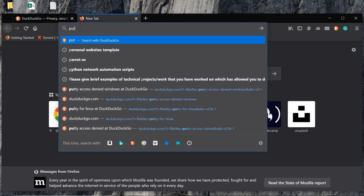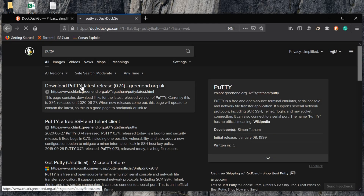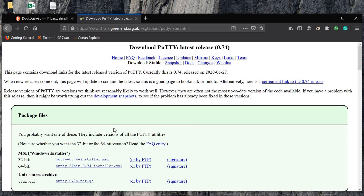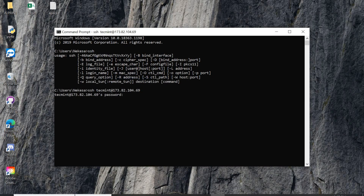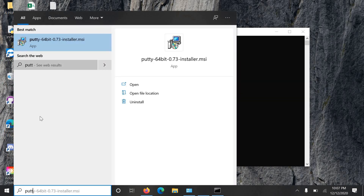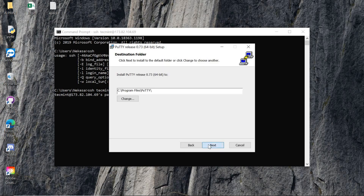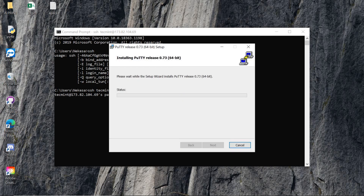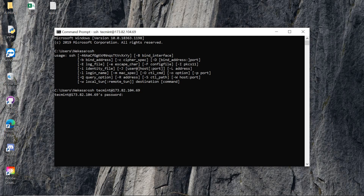Just search for PuTTY online. Then you can download it. Once you download, choose an installer for your machine. Once you download PuTTY you can open it — on your machine it's actually pretty fast.